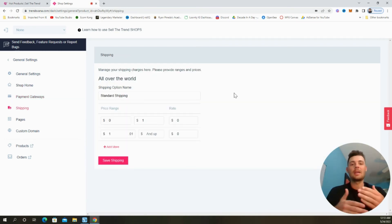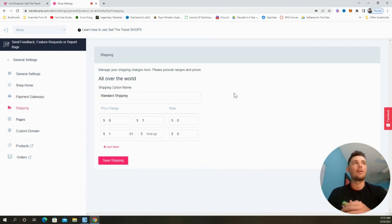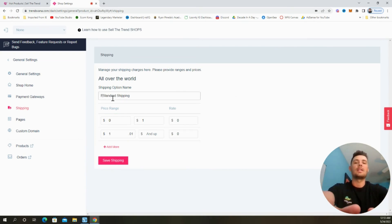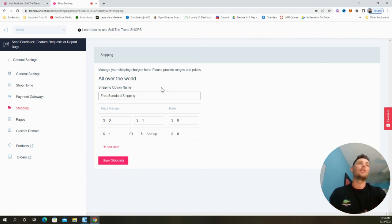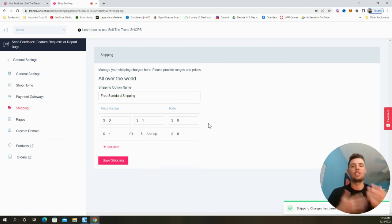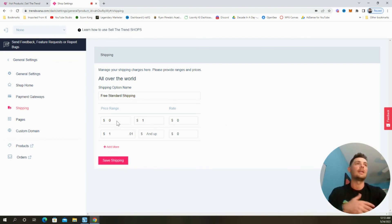Next, we can begin editing the shipping options on our store by providing the ranges and prices that we'd like to provide to our customers. I always suggest doing free standard shipping. So I'm just going to add in the word free and then select save shipping. But if you would like to add in different shipping rates, go ahead and update it right here.